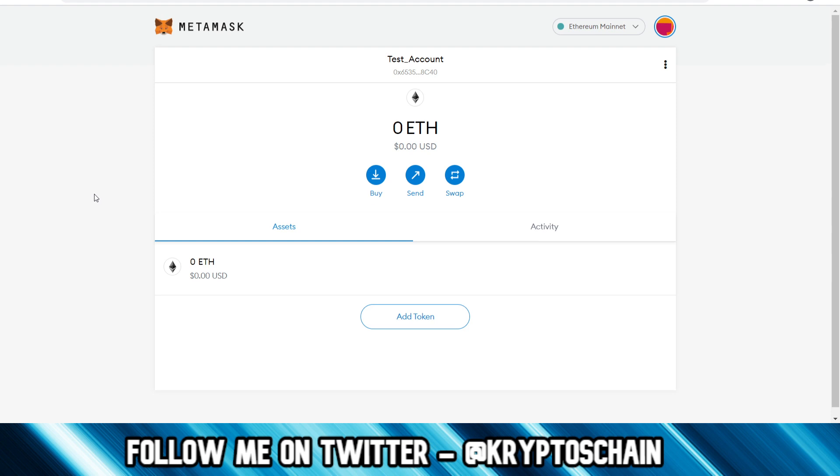Once you install MetaMask, and again the link can be found in the description of this video to actually go there and download MetaMask onto your computer, run the setup and install it.